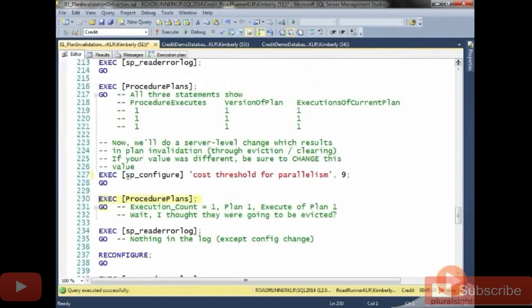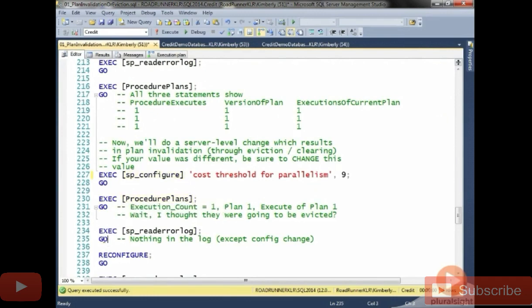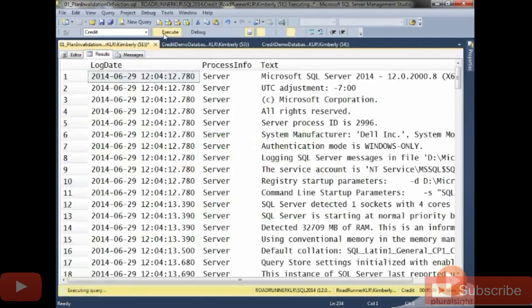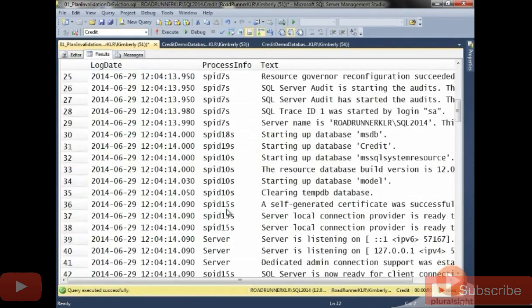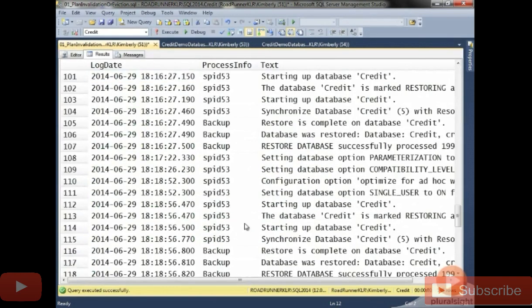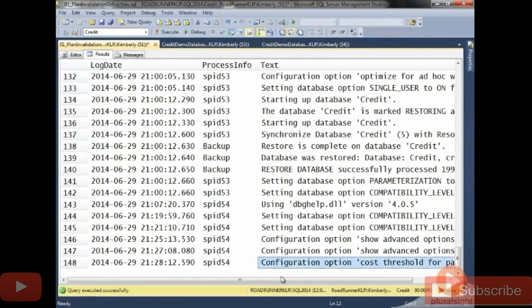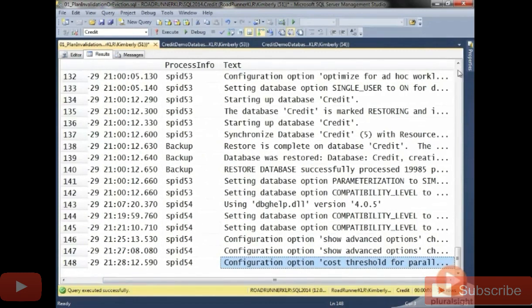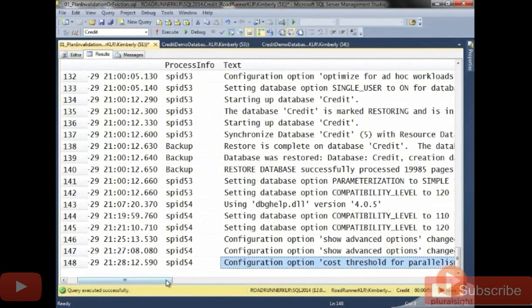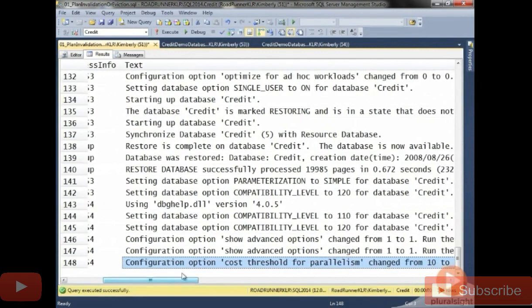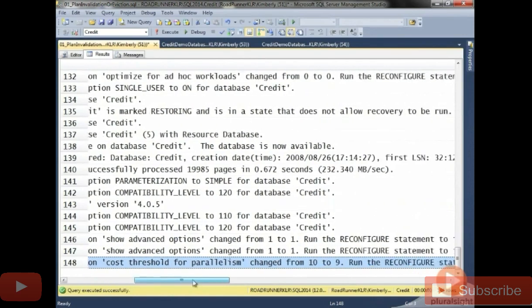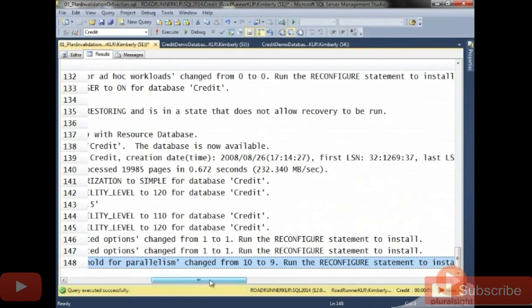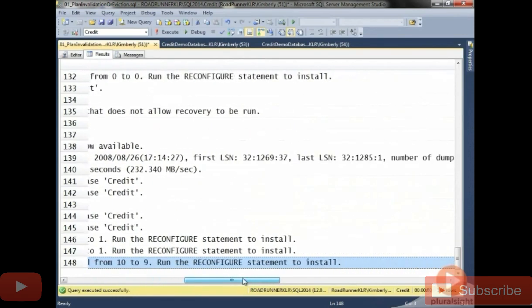So it doesn't seem like changing my cost threshold for parallelism affected the plans. If I go look at the error log, what's interesting here is it shows me that the configuration option was set. But remember the message. It says configuration option has been changed from 10 to 9.